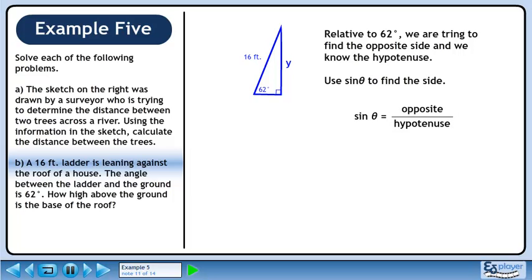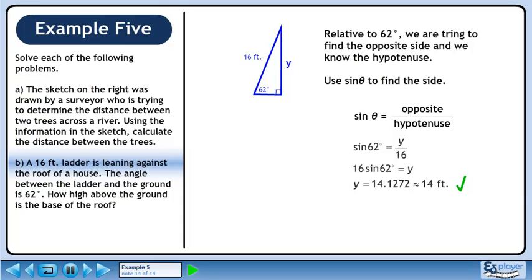The sin ratio is opposite over hypotenuse. Plug in 62 degrees for the angle, y for the opposite side, and 16 feet for the hypotenuse. Cross multiply. The height of the base of the roof is approximately 14 feet.